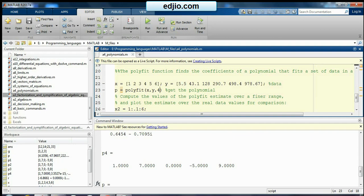So we can go for polyfit of x comma y comma 4. So x and y data will be fitted into the form of polynomial of fourth degree. Now what I will do and where it is useful. I will do one thing.